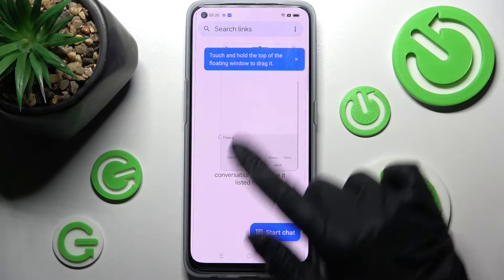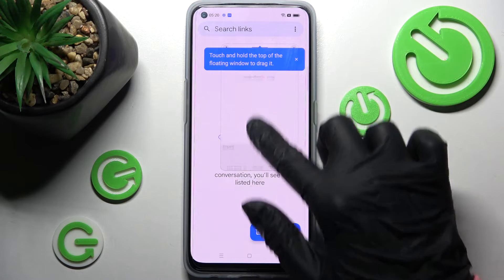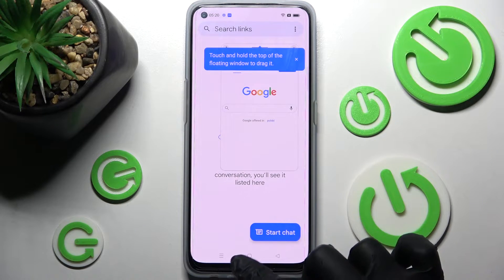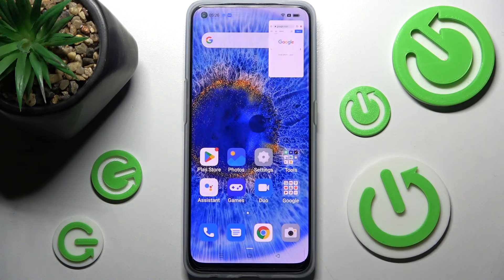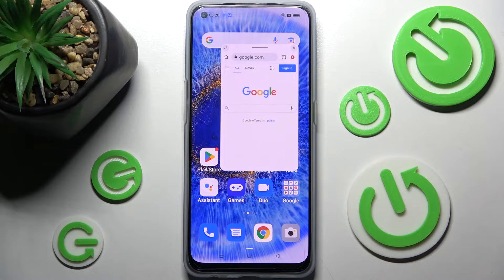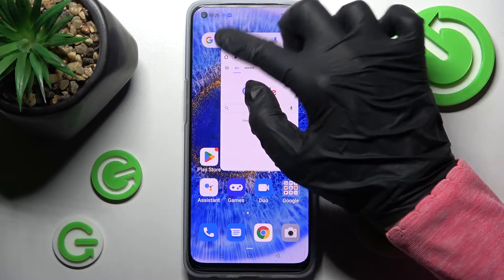If you want to make it smaller, you can always do that by clicking on the home button. To go back to it, just tap on it. In order to make it big again, click on the top left corner.